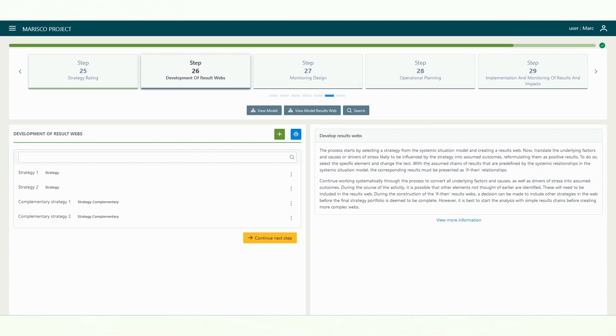They also provide initial conceptual models for predicting potential changes that management strategies will bring about in a system. As such, they enable managers to identify potential blind spots and reduce avoidable risks. In some cases, the outcomes of result webs analyses may lead to the conclusion that existing or complementary strategies are unlikely to change the situation. In this case, the strategic portfolio would have to be redesigned.